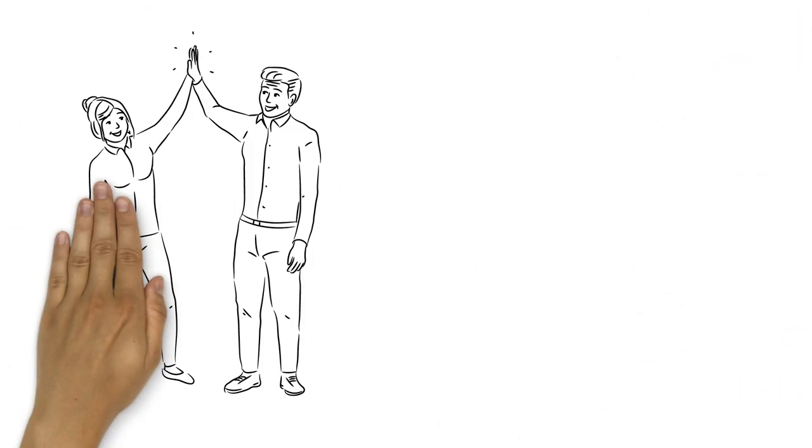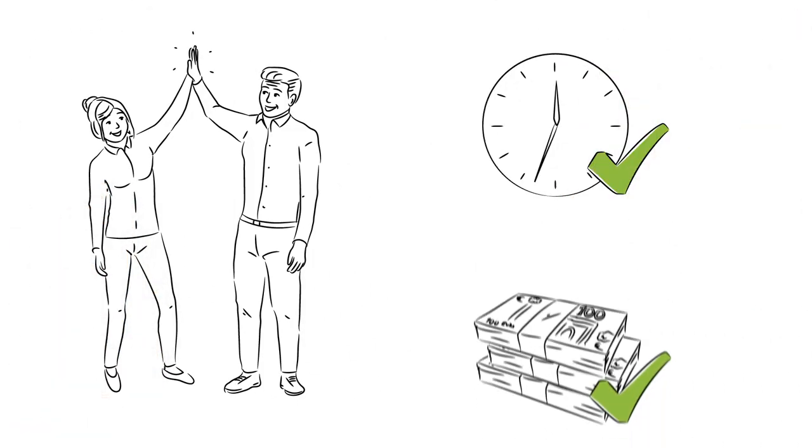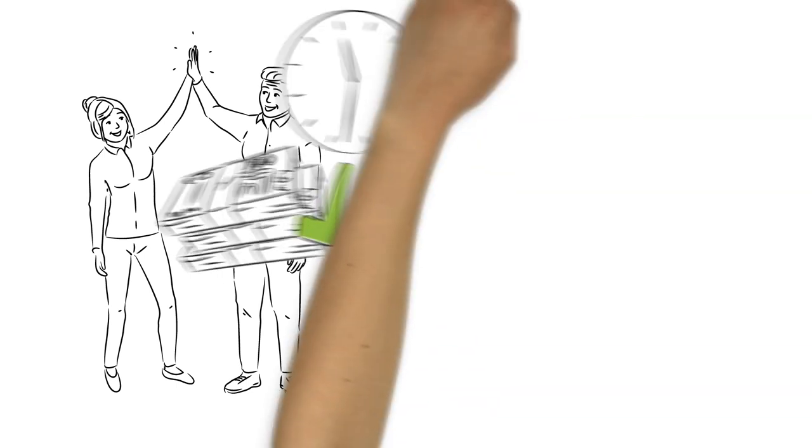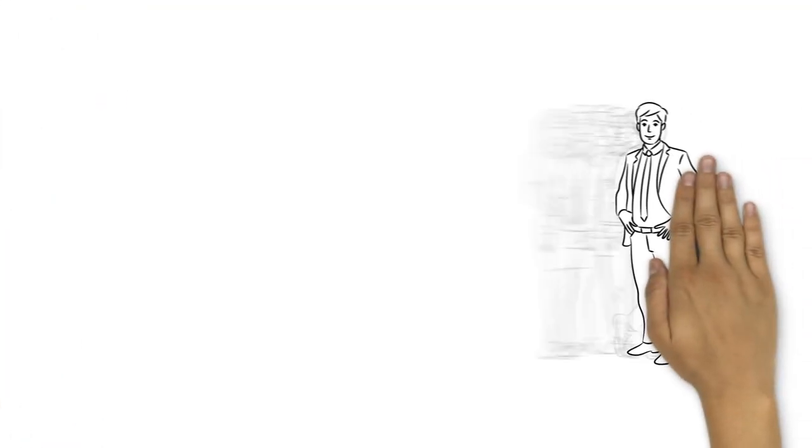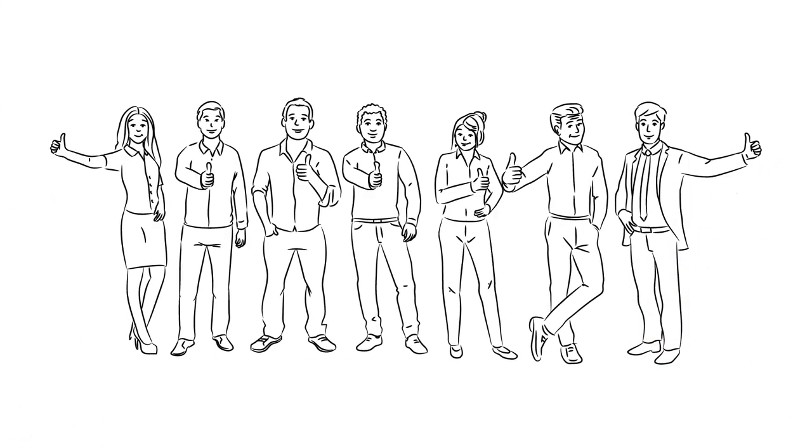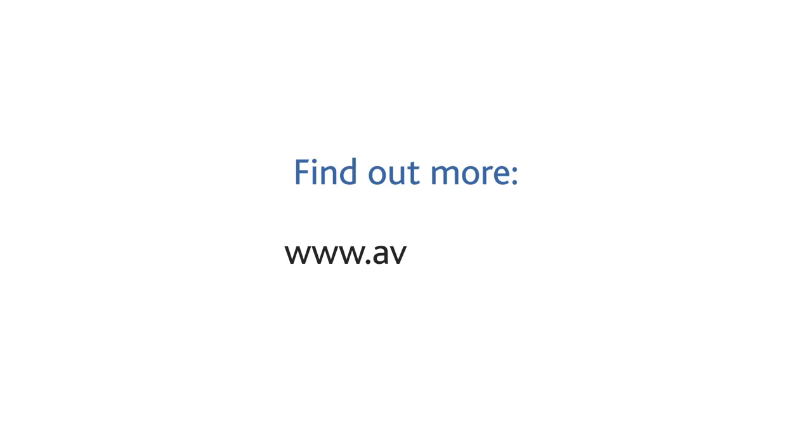Avatiga simplifies work each day while saving time and money. To ensure you continue to say, well, that's awesome! Find out more about Avatiga at www.avatiga.tv.